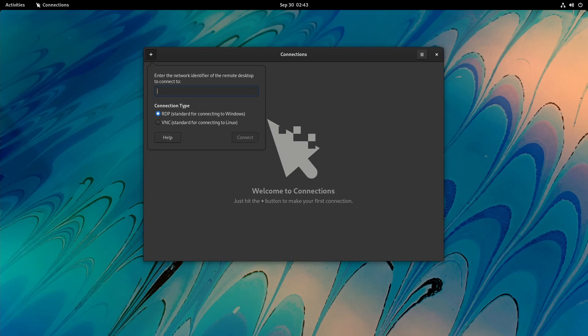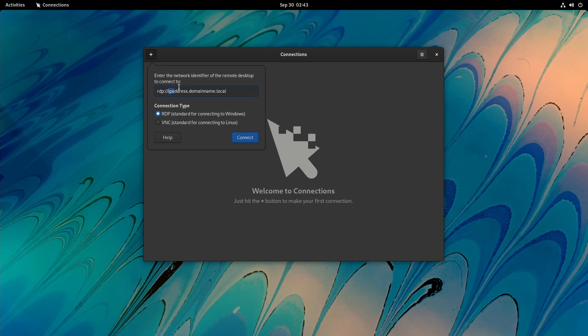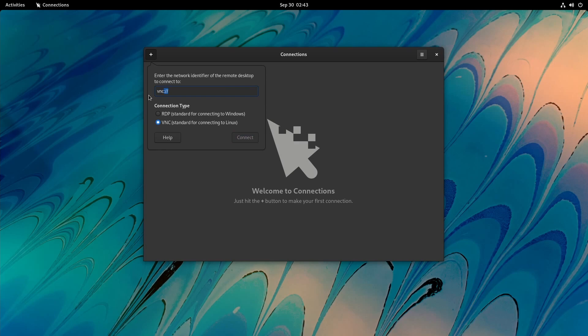I believe it's like rdp:/// and then type in some IP address or domain name.local perhaps, or what have you. This will use the RDP protocol to connect to some IP address or domain name, and then you'll enter in more information so you can log in.